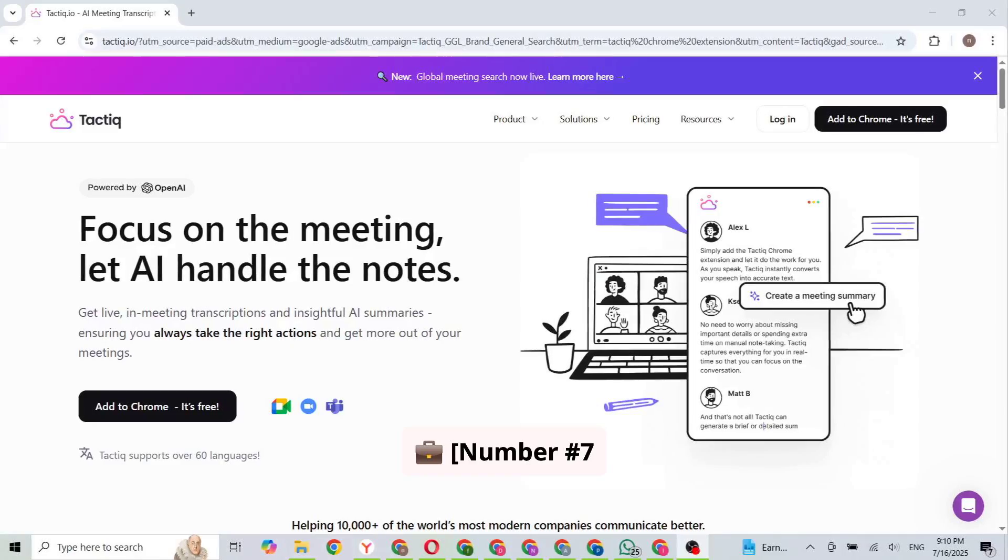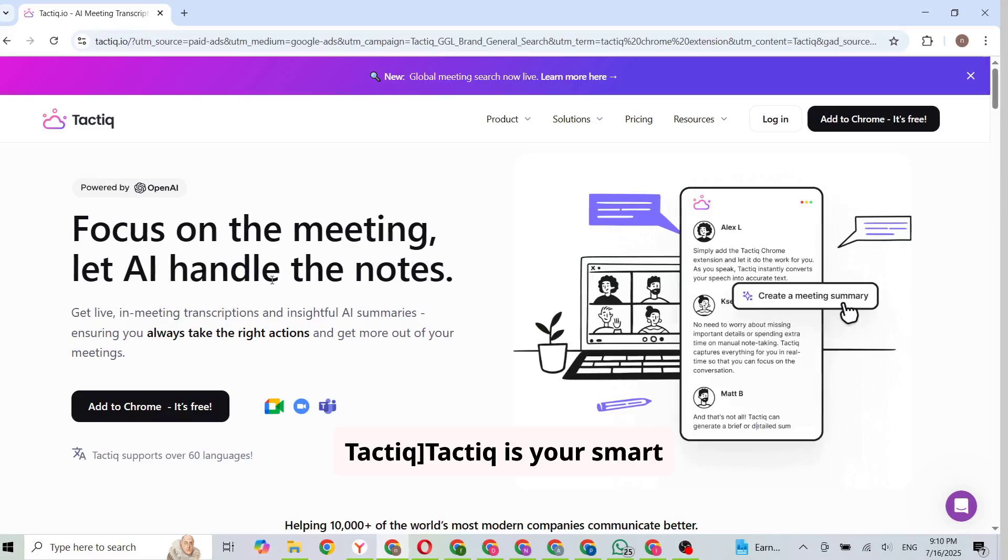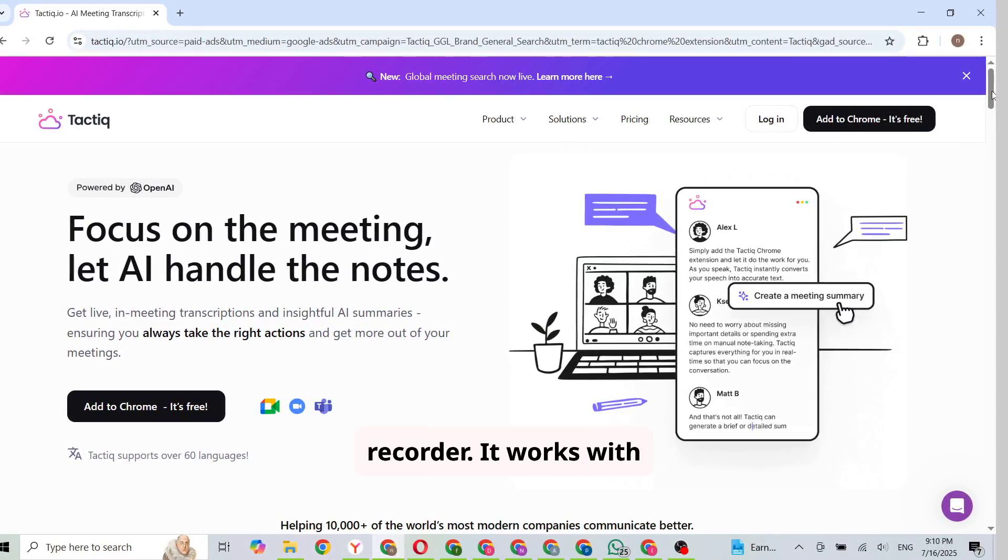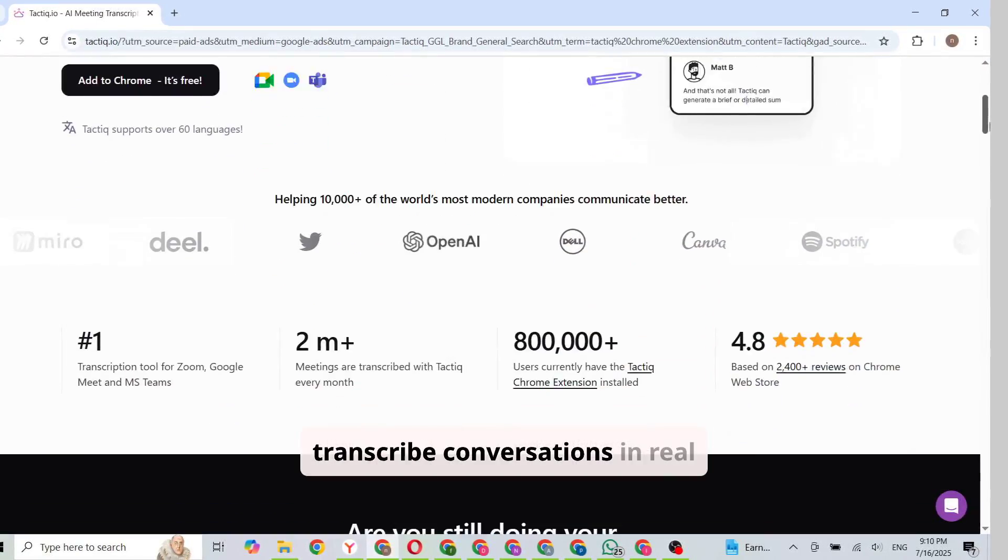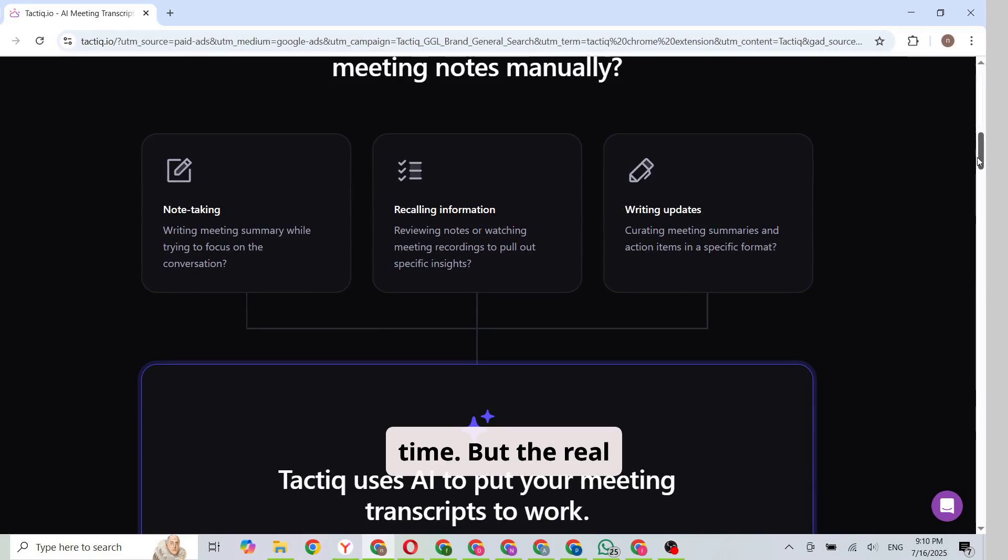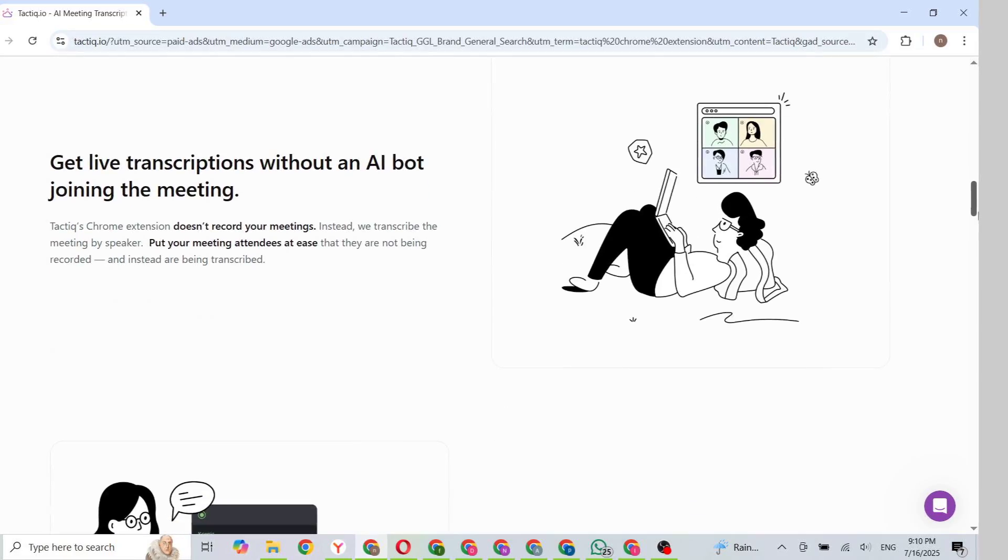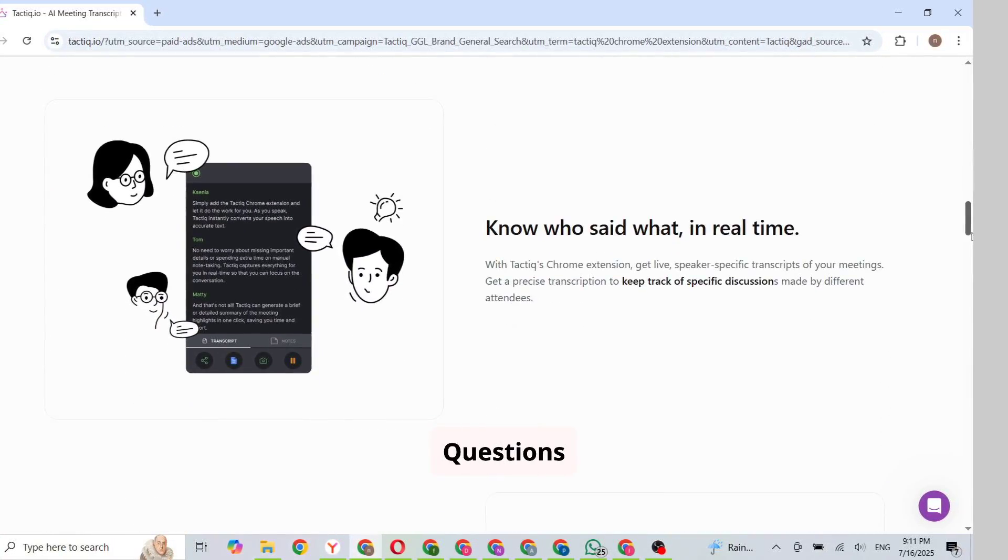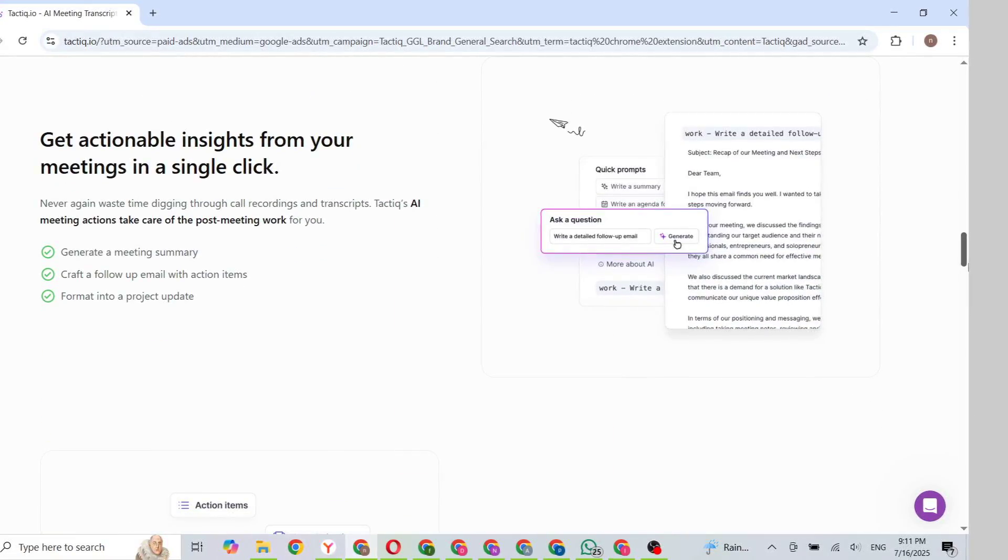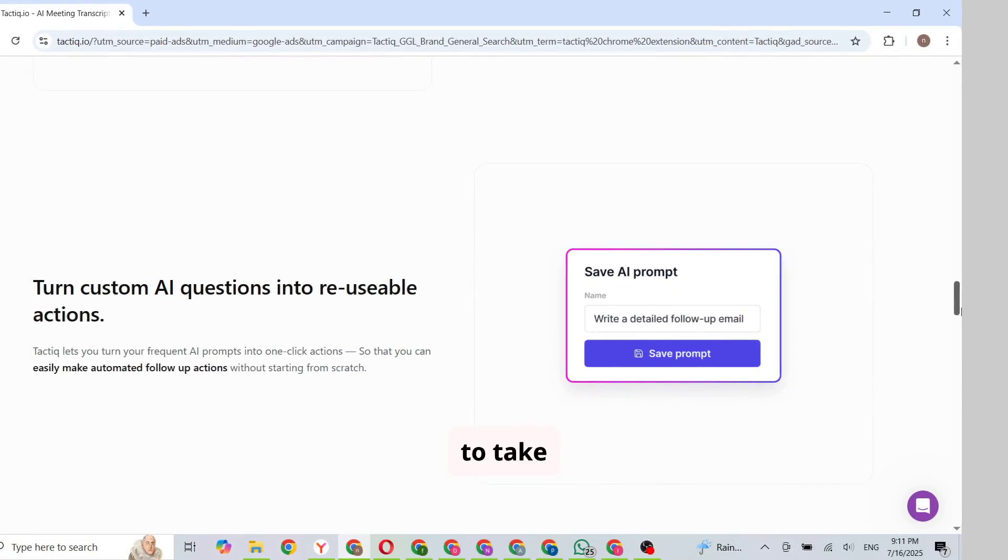Number 7. Tactic. Tactic is your smart AI meeting recorder. It works with Zoom, Google Meet, and Microsoft Teams to transcribe conversations in real time. But the real magic? It summarizes meetings using ChatGPT, listing action items, questions asked, decisions made. Now you can stay fully present instead of scrambling to take notes.